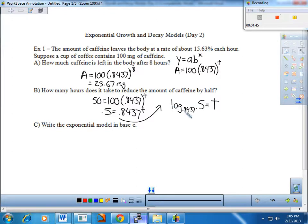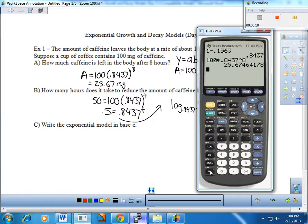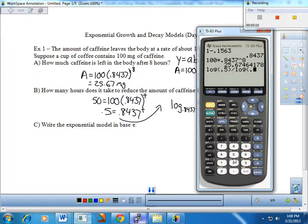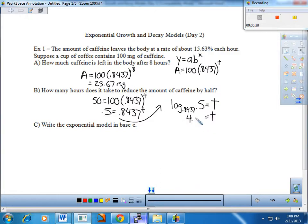Whatever log base 0.8437 of 0.5 is, that's the number of hours. Using the change of base formula on the calculator: log of the input 0.5 divided by log of the base 0.8437. And the T value, now isolated, looks to be just over four hours.